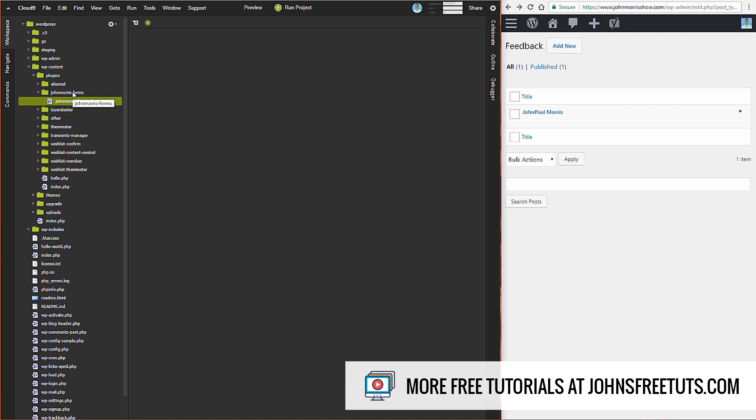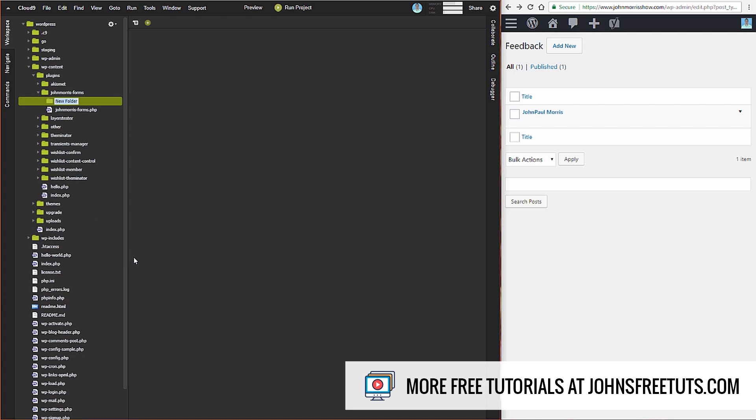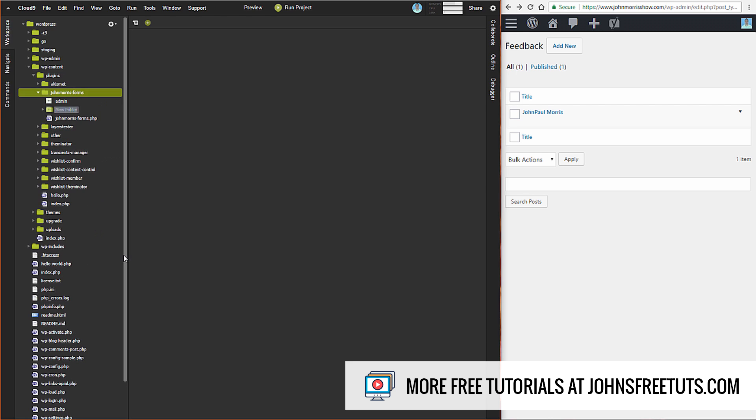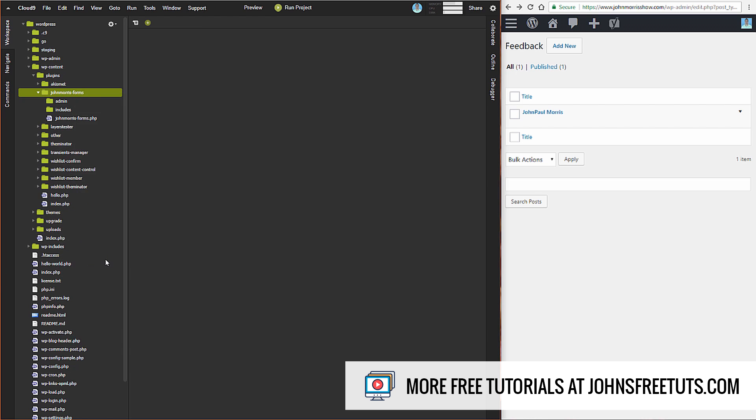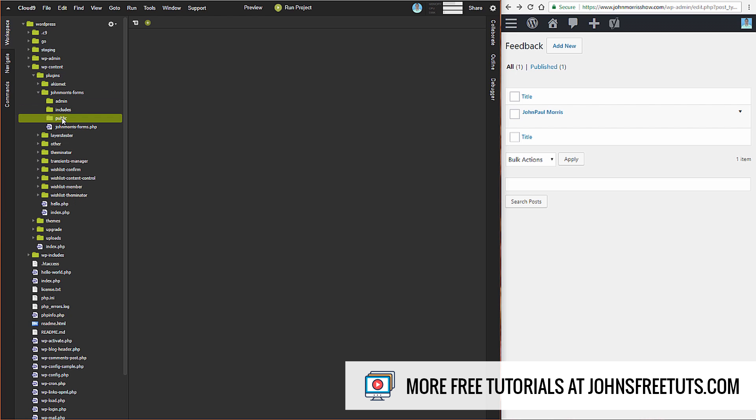The first folder we're going to create is one called admin, and this is where we're going to put all of our admin stuff. We'll create another one called includes, and we'll create another one called public. So the idea here is anything related to stuff we're going to do in the back end of WordPress is going to be put in our admin folder. Anything in terms of CSS and JavaScript and images that we're going to be using on the front end is going to be put in this public folder.